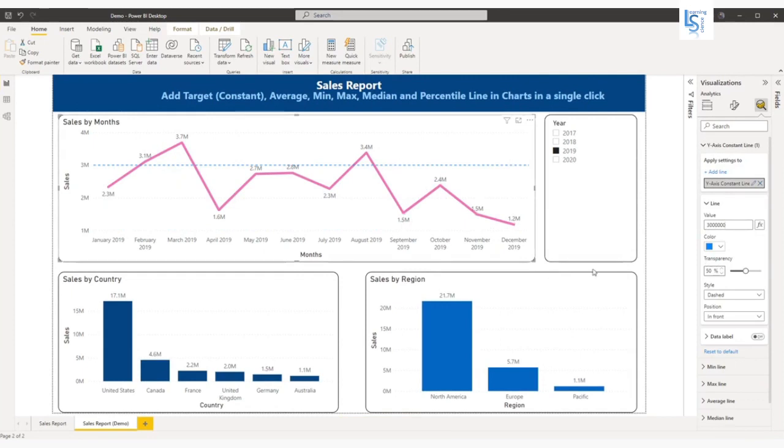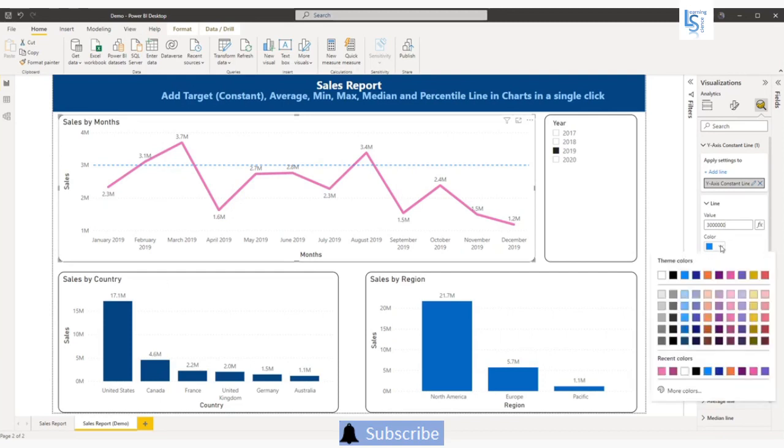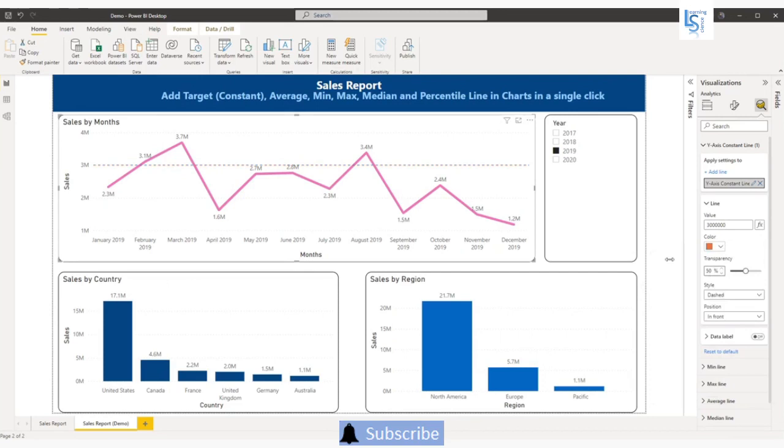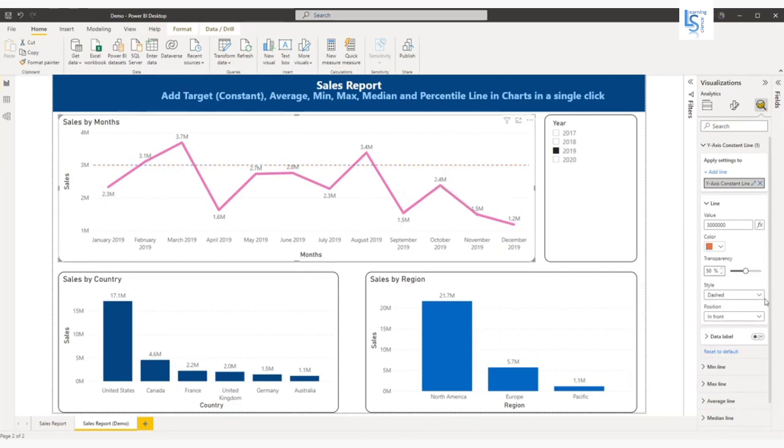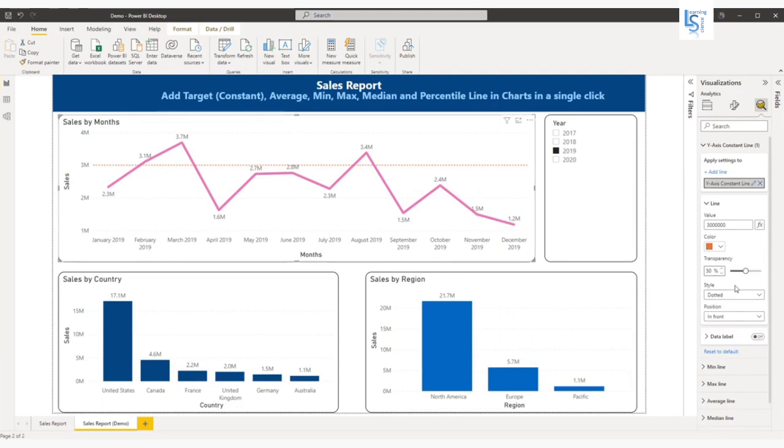Now there are so many properties and options available with this line. From here you can change the color. If you want a different color you can change the color. And which style you want: dash, solid, or dotted. Let me select dotted so you can see the dotted line.